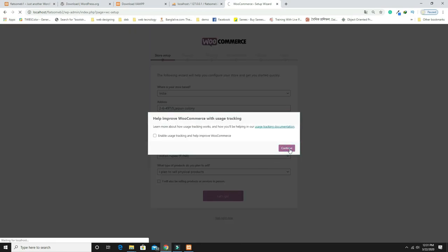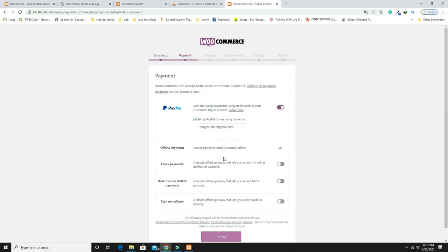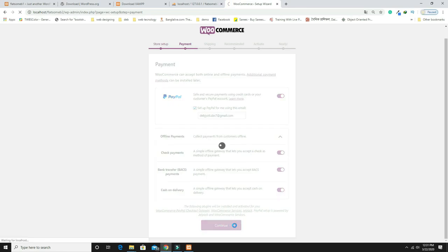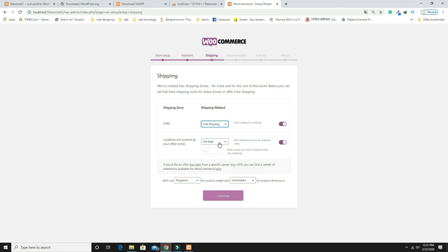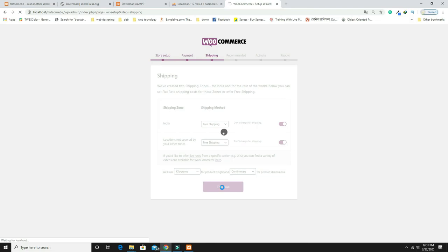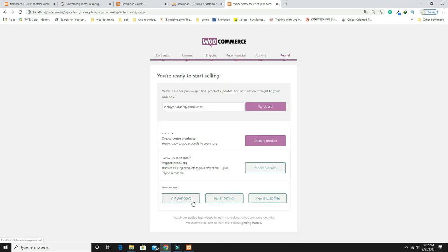Continue through the setup. It asks for your PayPal ID and offline payment options — activate them if you want. For shipping, you can keep free shipping or set a rate. Measurement units are in kilograms and centimeters. Click Continue and skip anything you don't need.